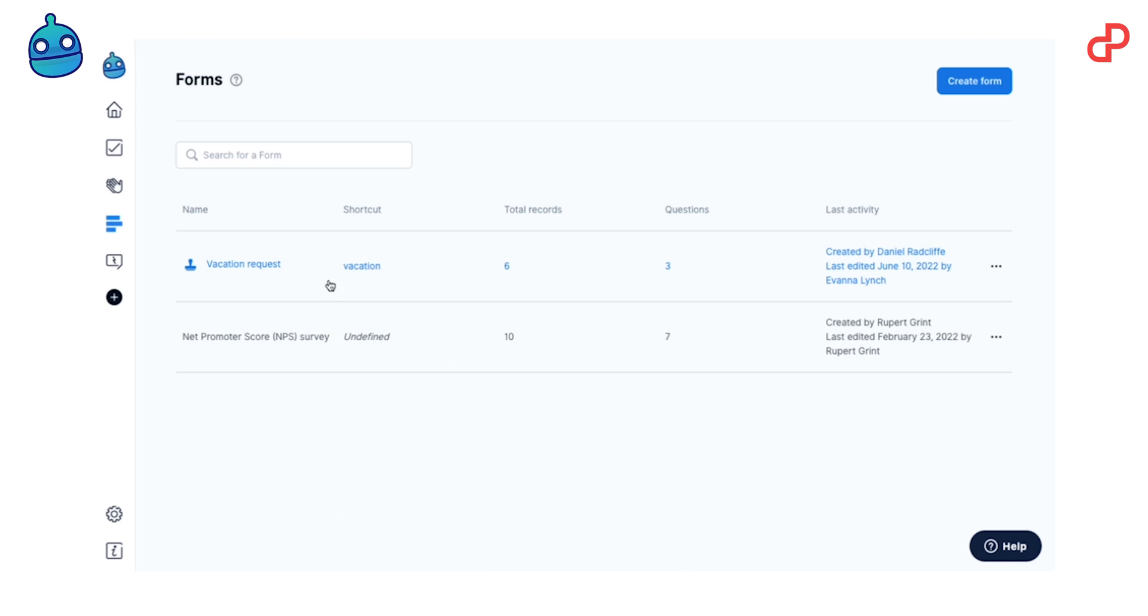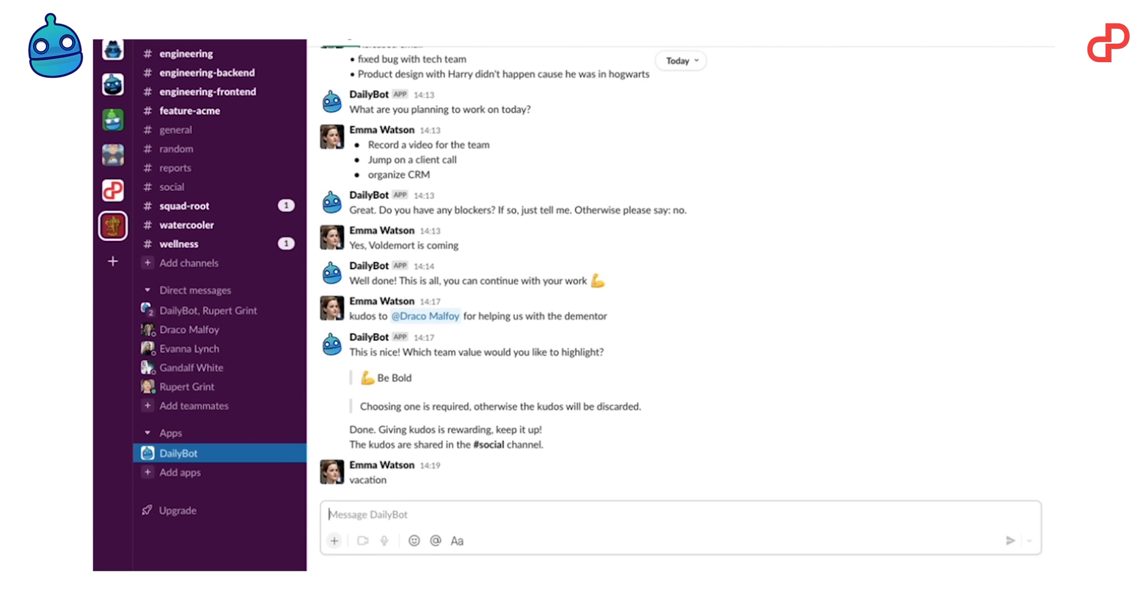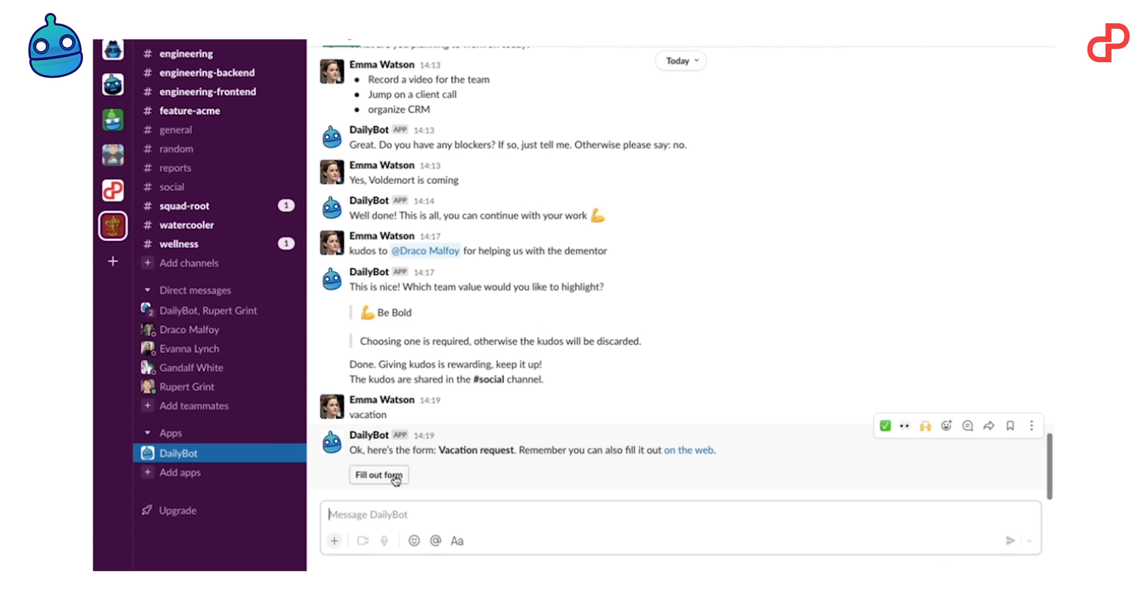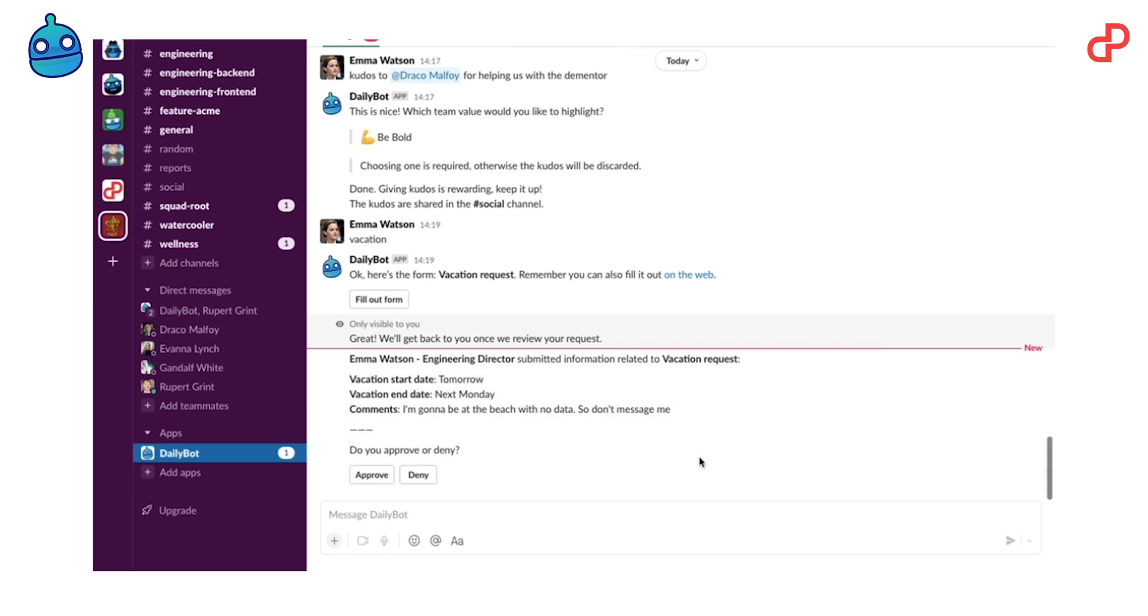The next one is forms. They work pretty much the same as Google Forms, but in your Slack. For example, if you want to ask for a vacation, you just go ahead and type in vacation to DailyBot. And it creates a form, just a few fields to fill, and you send it to your team lead and wait until it's approved. Just as simple as that.